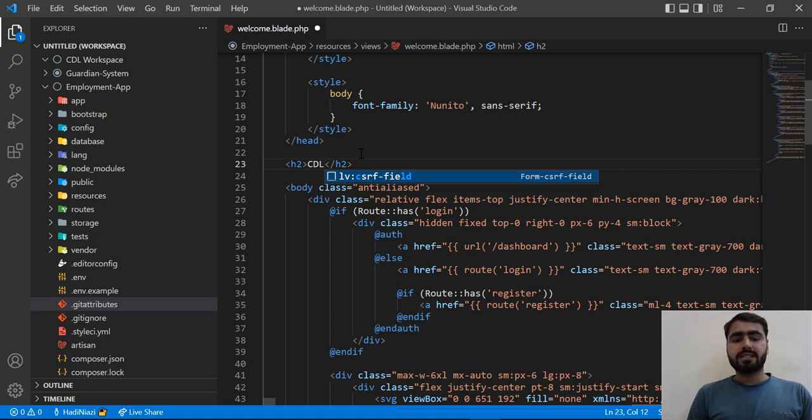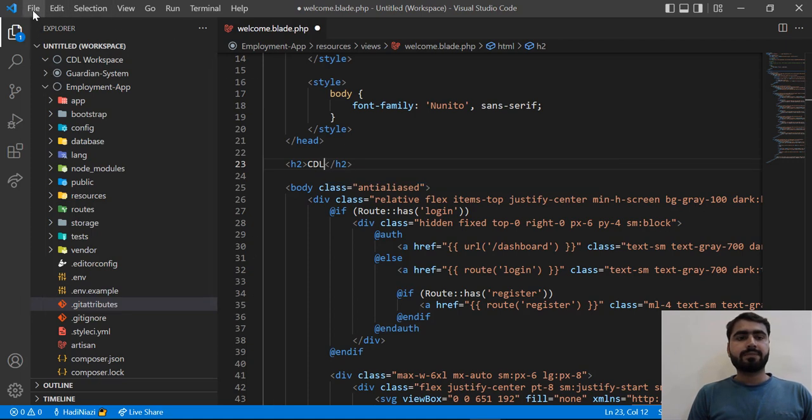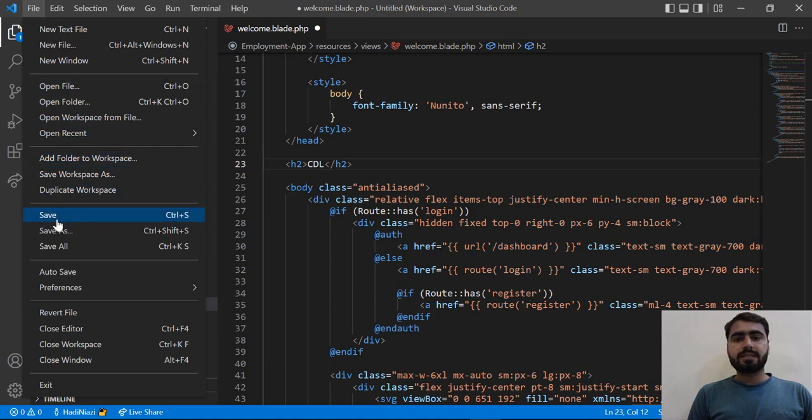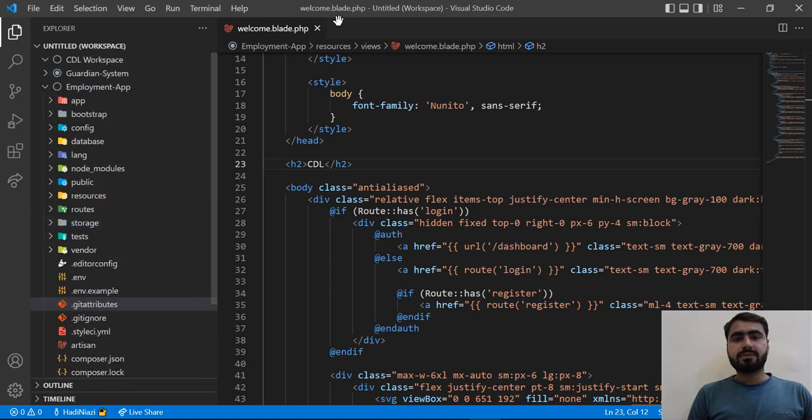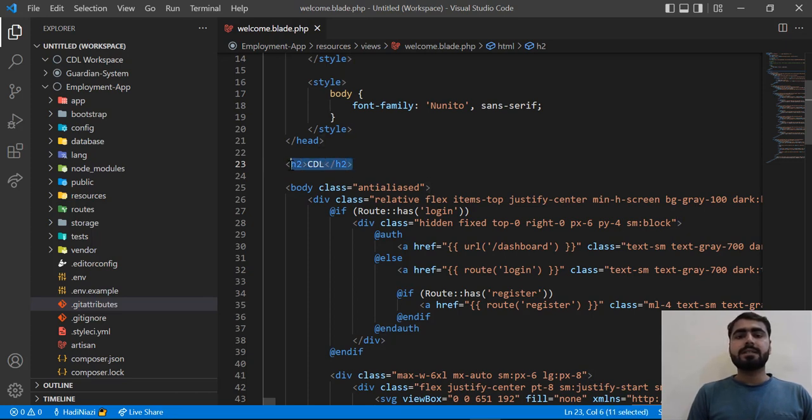If I press Ctrl+S, or I can simply click on this save button, the dot disappears, which means that our file changes are saved successfully.